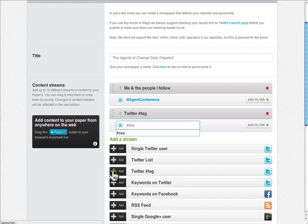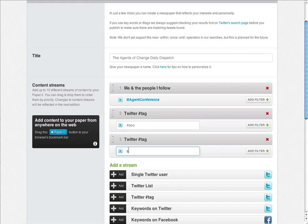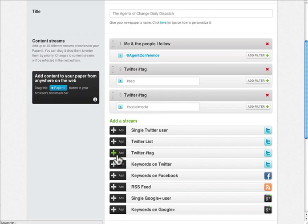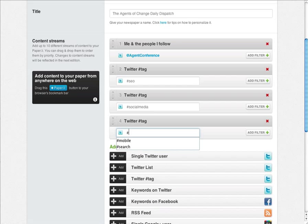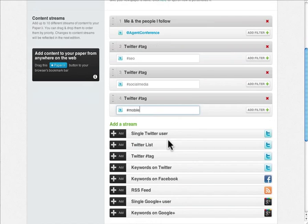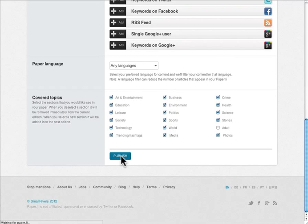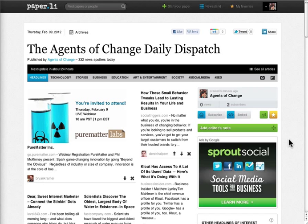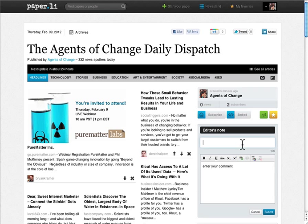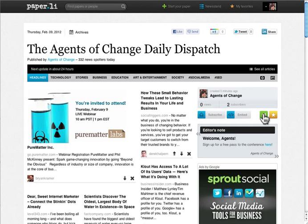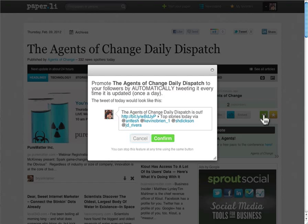These will include tweets from people that I don't necessarily follow, but who use those specific hashtags or keywords. I'm going to focus on SEO, social media, and mobile. Now I'm going to go ahead and hit Publish. Once the paper is created, I can create an editor's note with a call to action. However, the most important thing is to click the megaphone — that tweets out your paper, including mentions of your contributors.